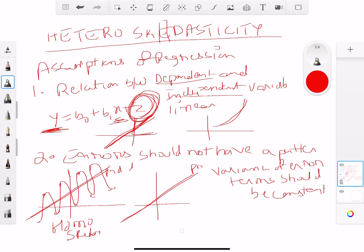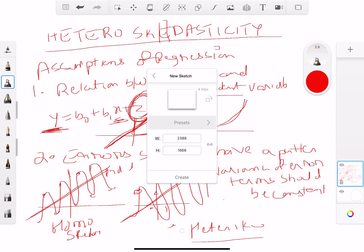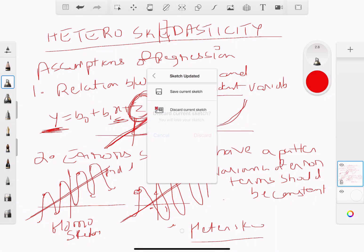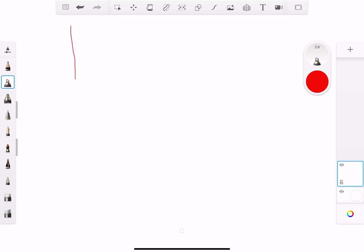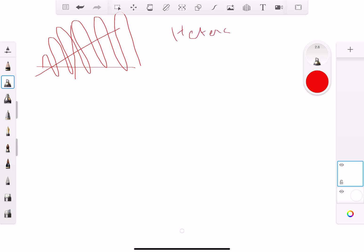Versus heteroscedasticity, where the errors are all over the place — observations are scattered here, there, everywhere. If you have error terms that you cannot predict, that's what is called heteroscedasticity. Here the variance of the error terms is not constant.